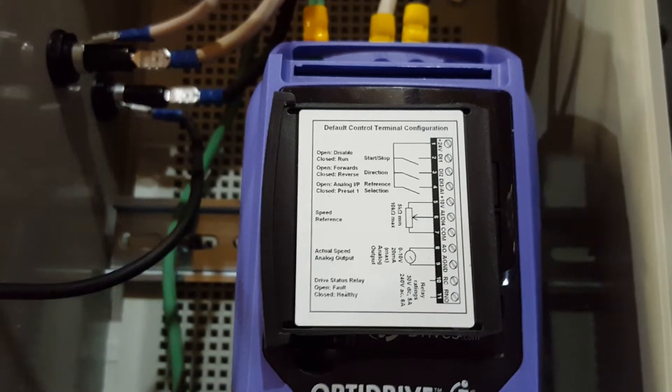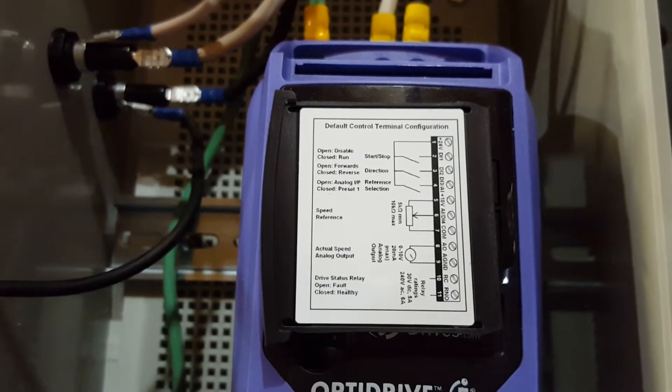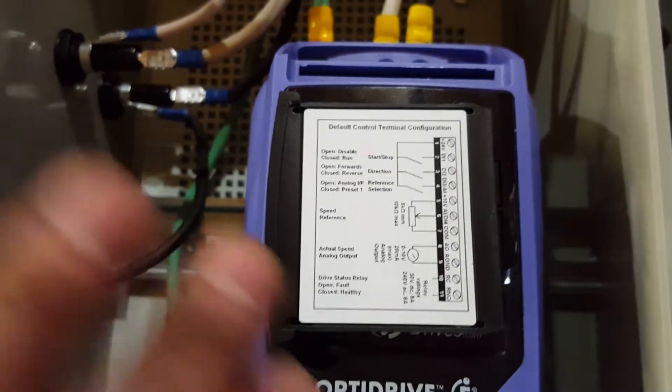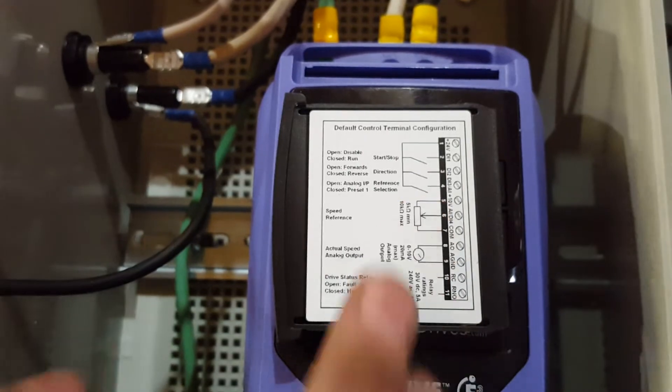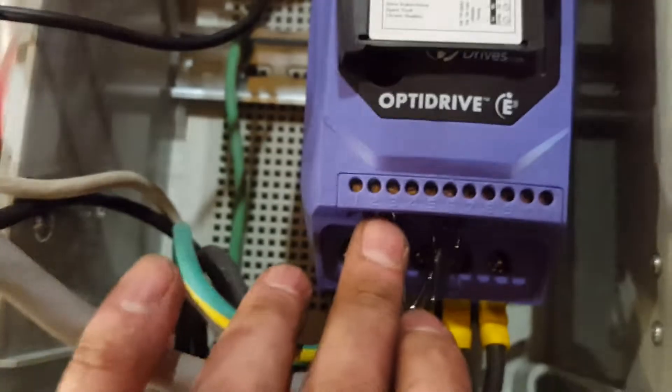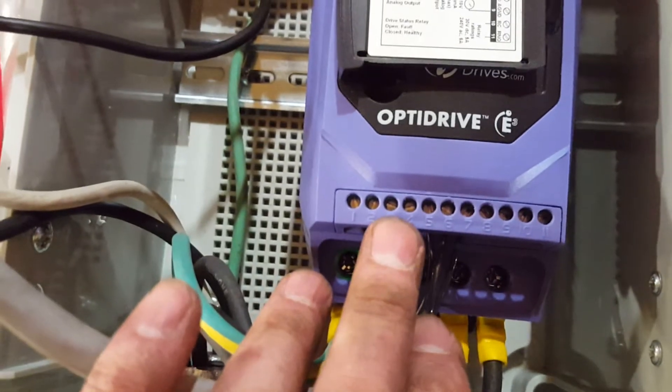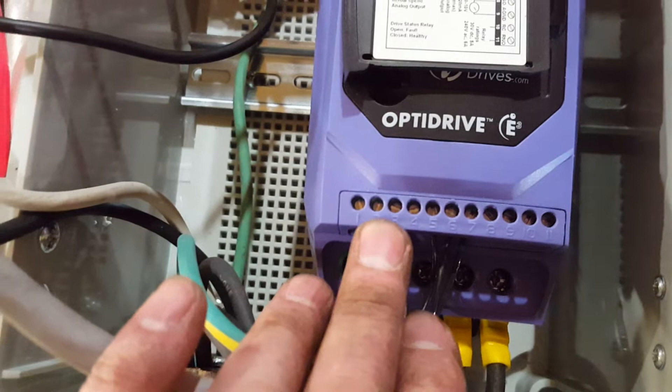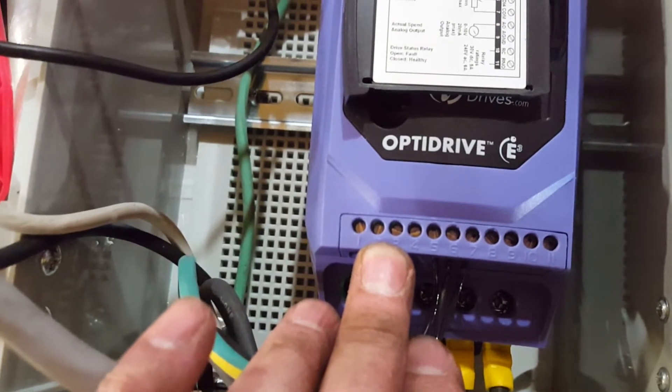If you want to switch directions, you simply close the directional contact, which is pin number three. So basically that would be the equivalent of jumping a wire from three to two while it's running. That switches directions.